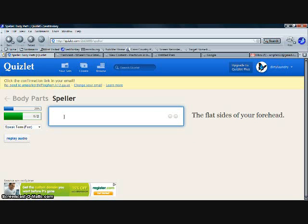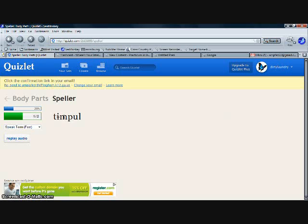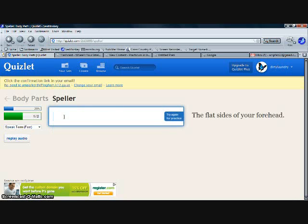And if you happen to mess up or misspell a word, it'll tell you you are incorrect, and then it will show you how to fix the word to make it be spelled correctly. This is great for word study.